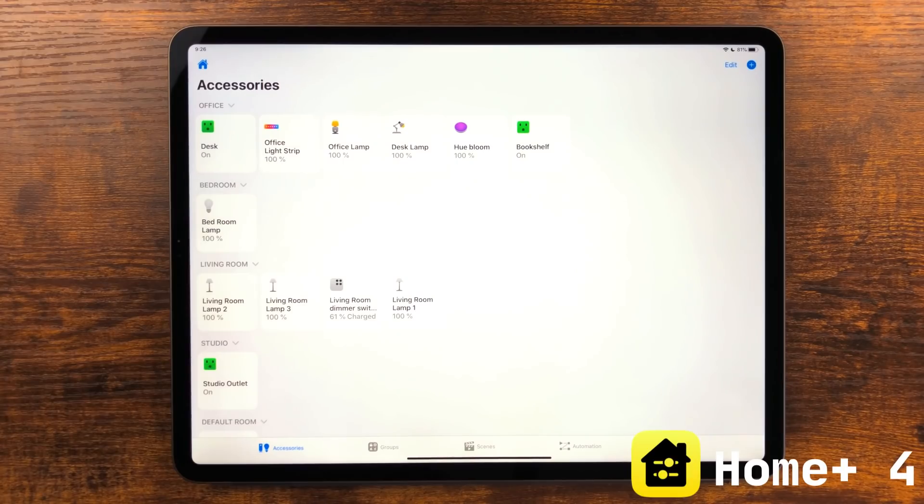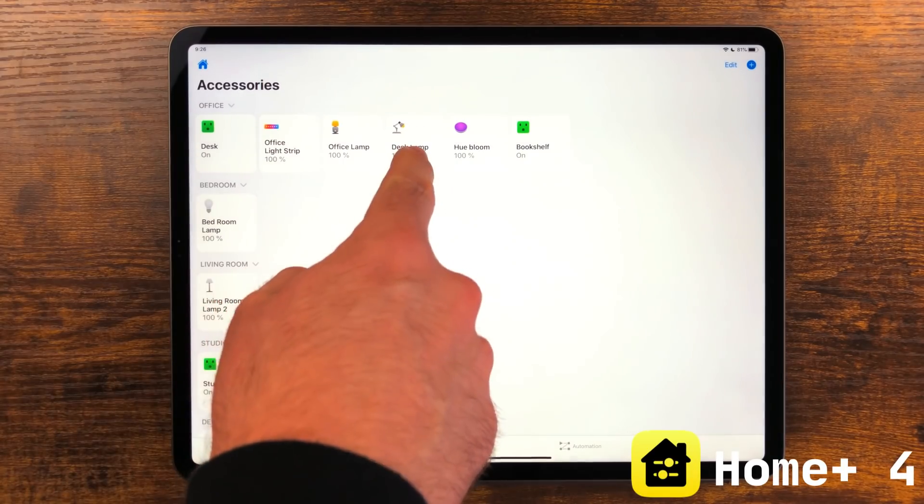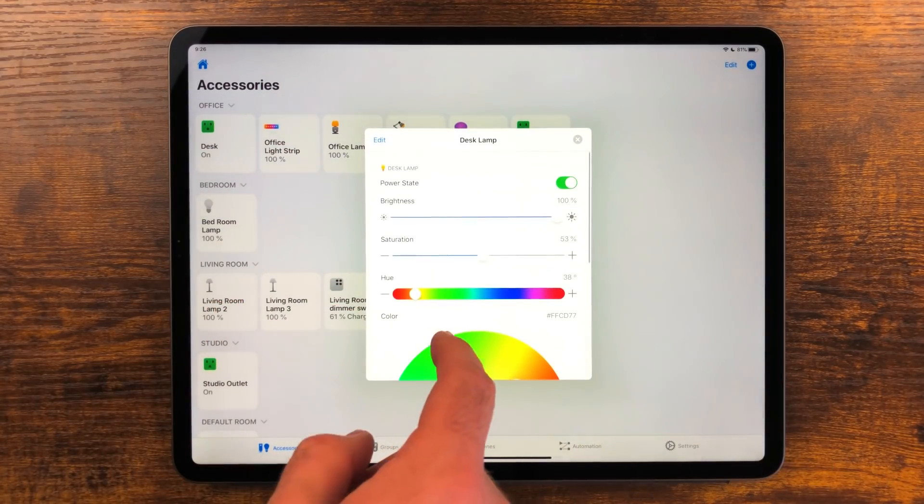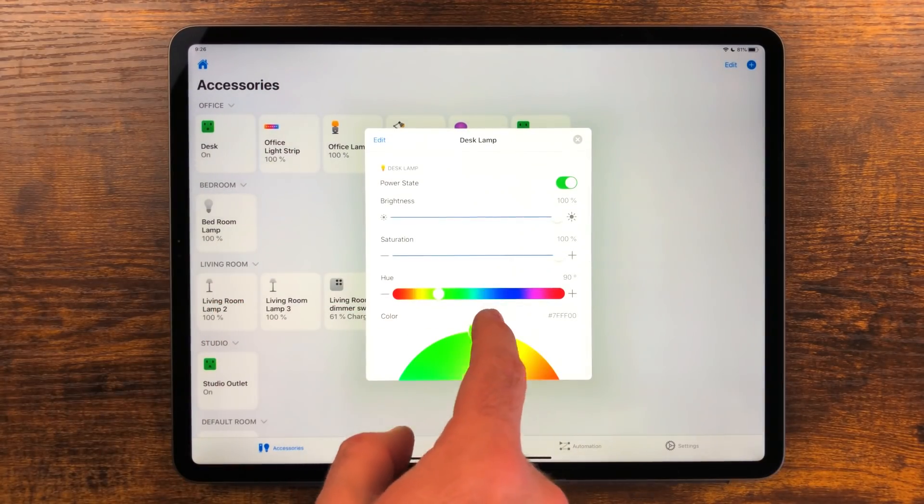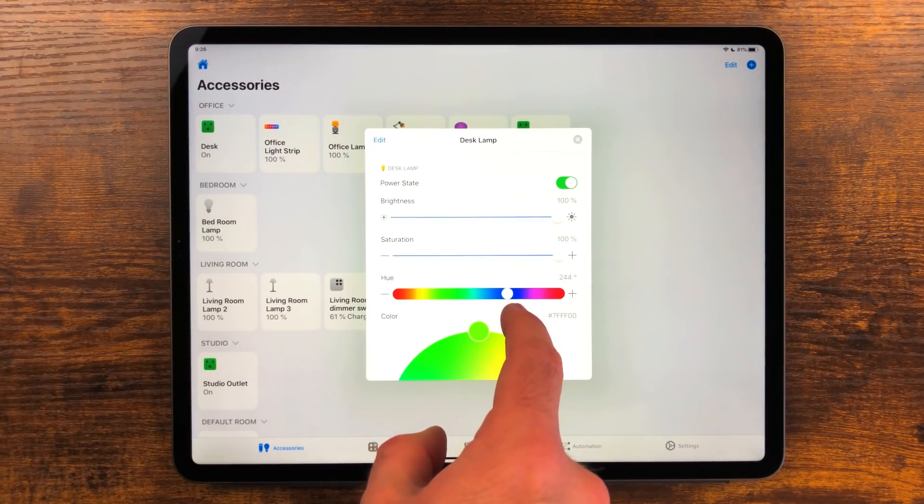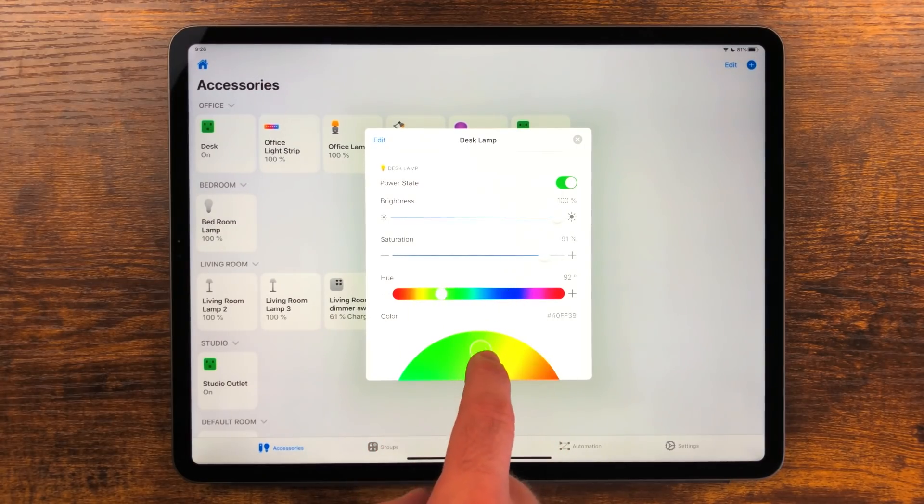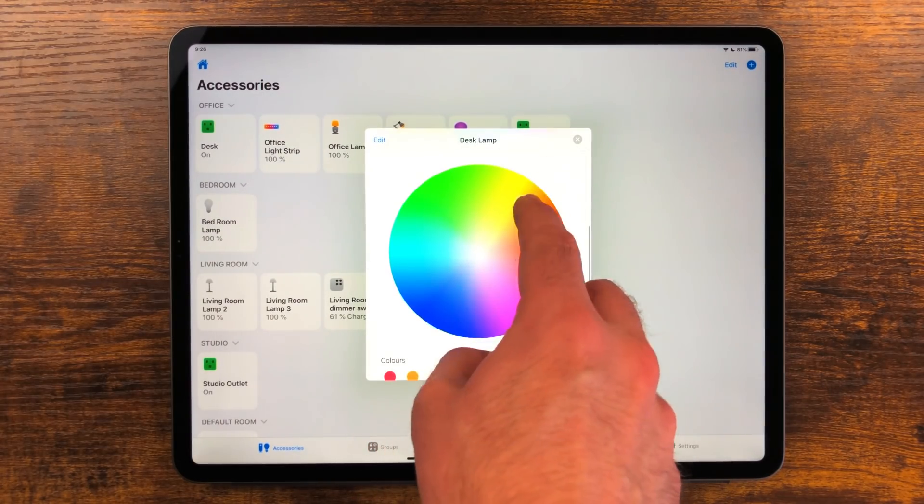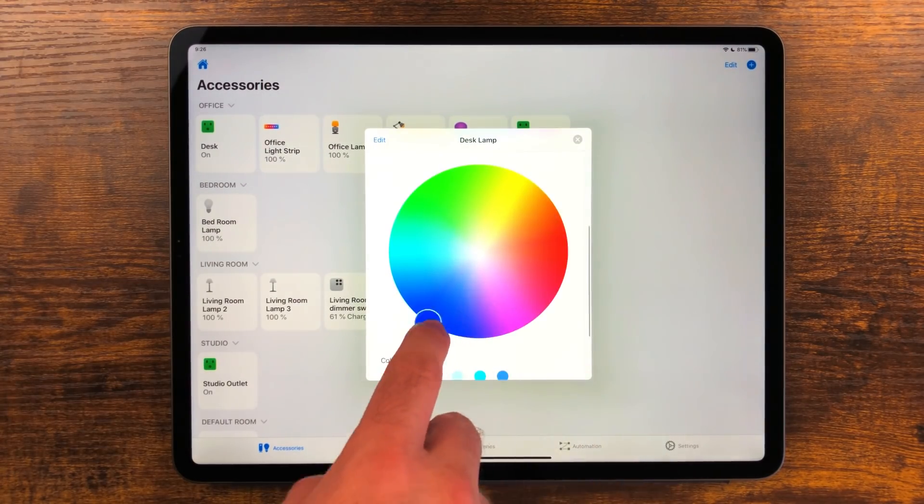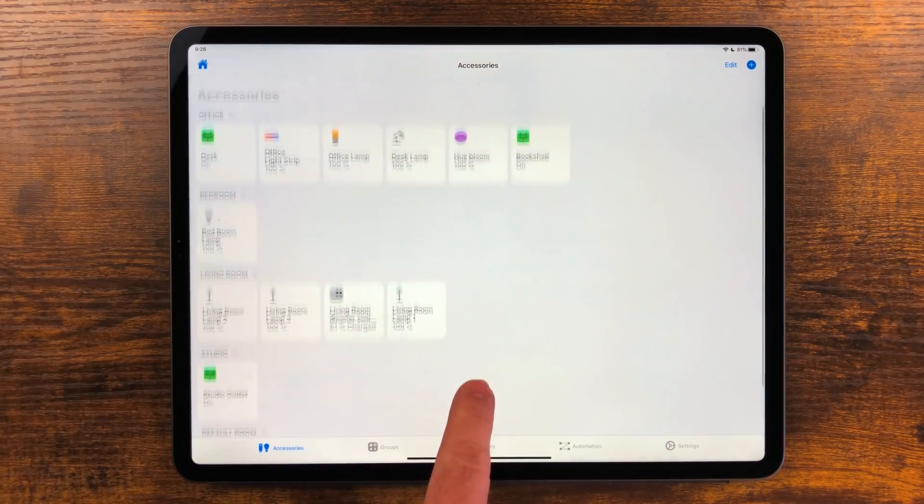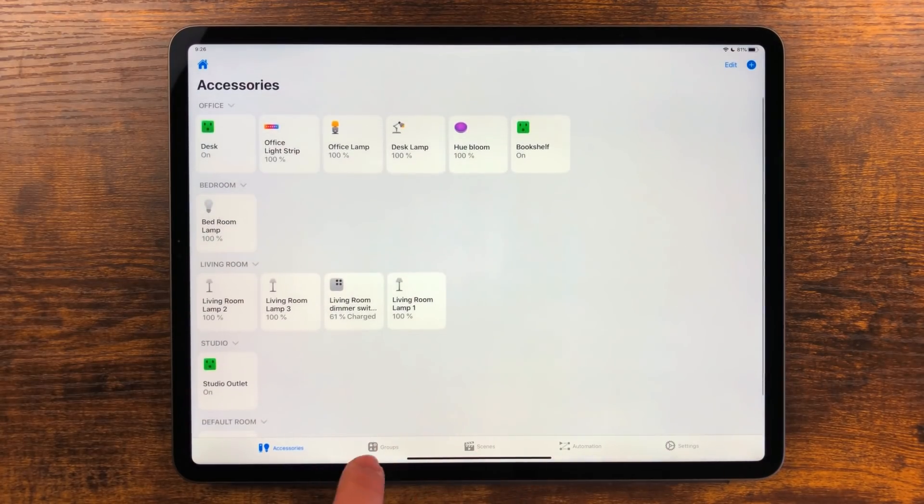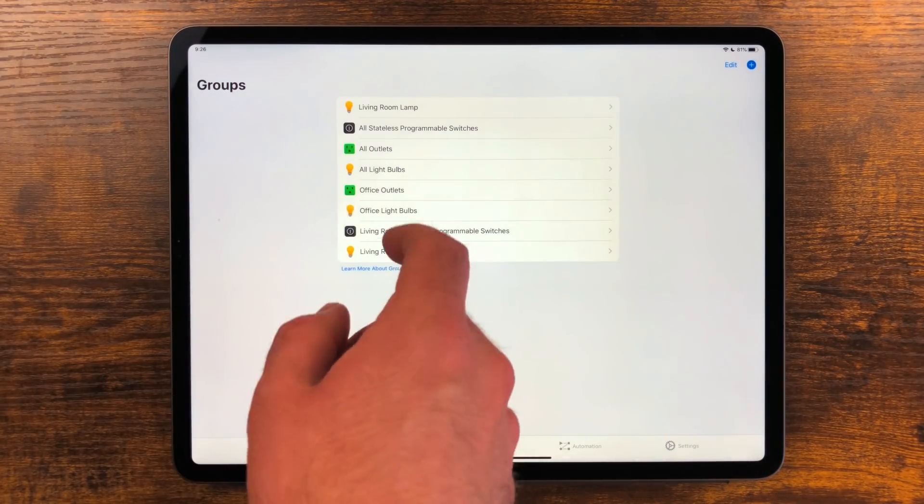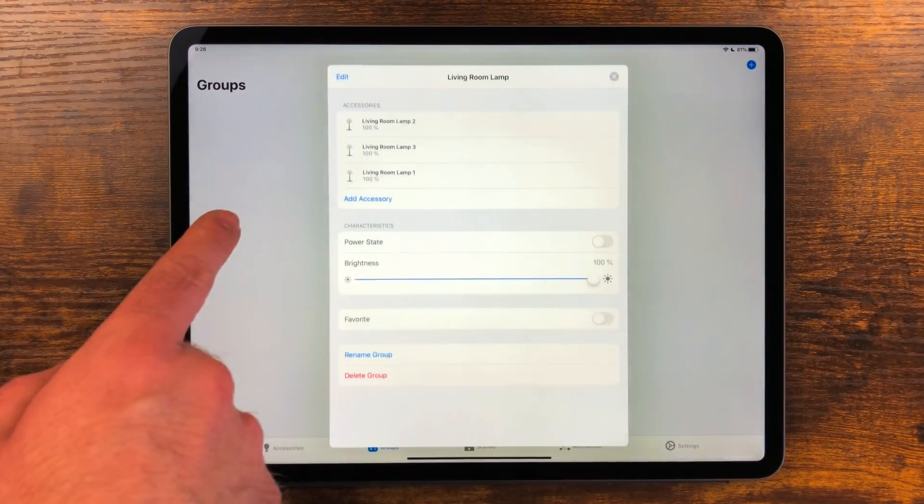Home Plus is an app I've been wanting to talk about for a while. It's a great replacement app for managing your smart home accessories. I mostly have smart lights and switches and I always go to this app over the default Home app. Everything about it is just better. The way it displays accessories and groups just makes more sense.